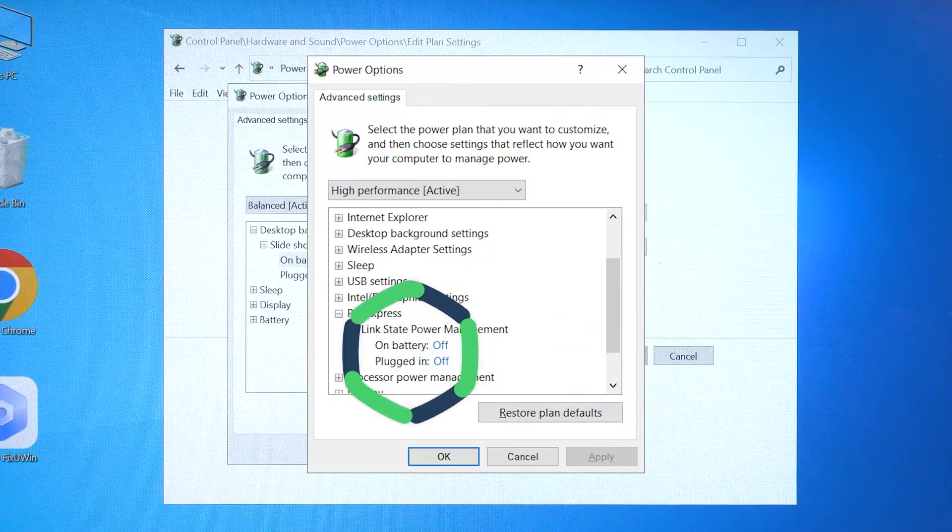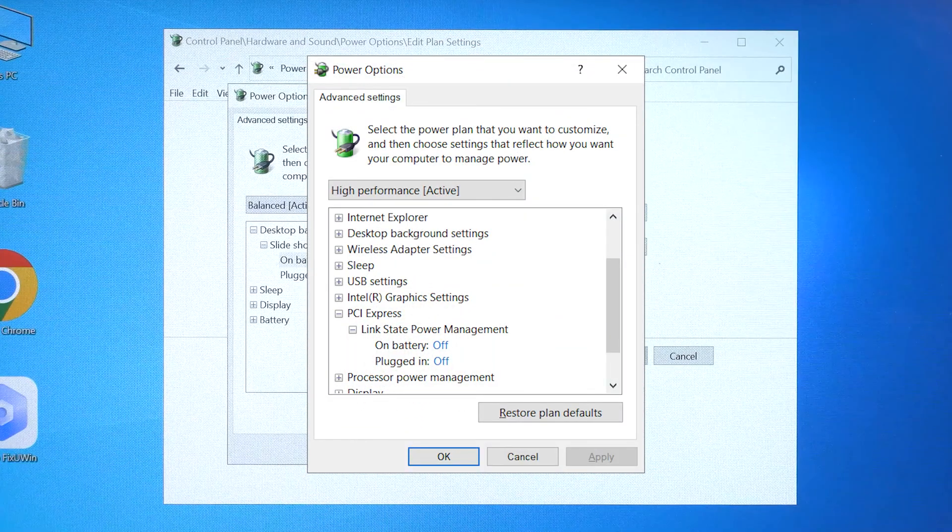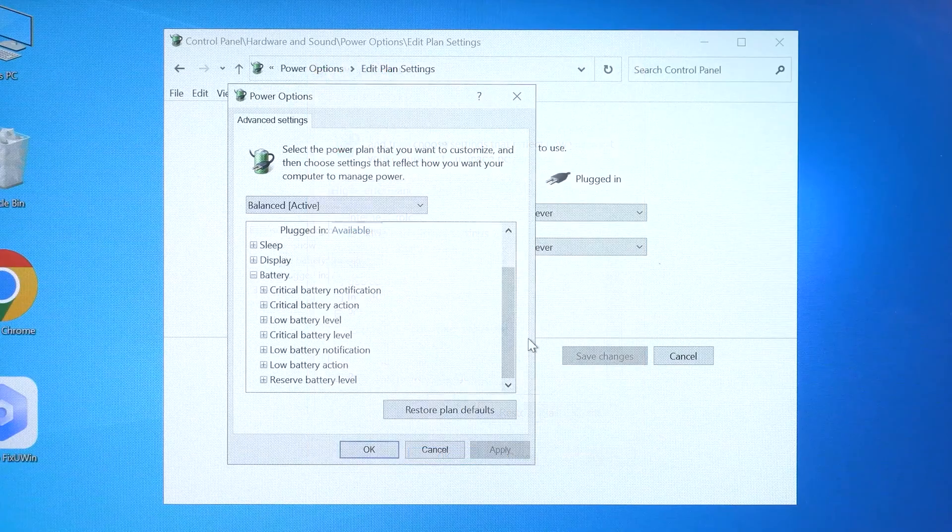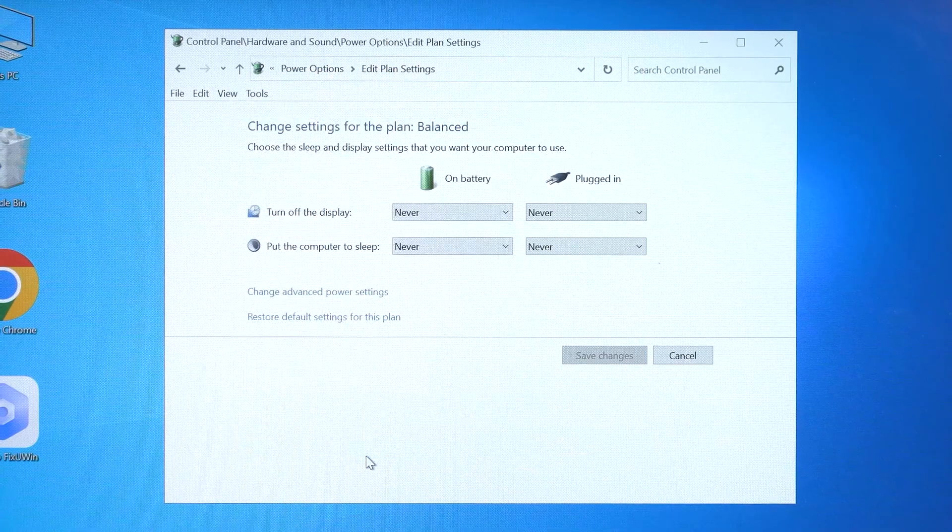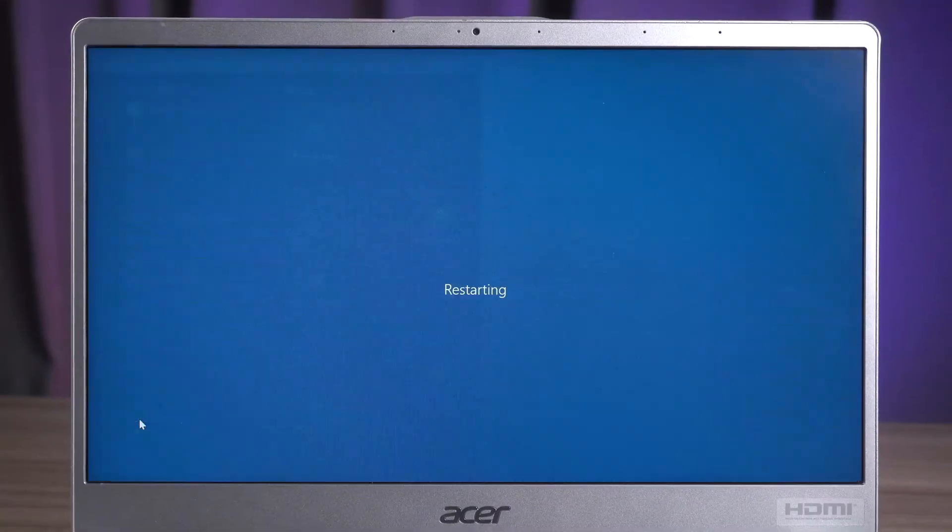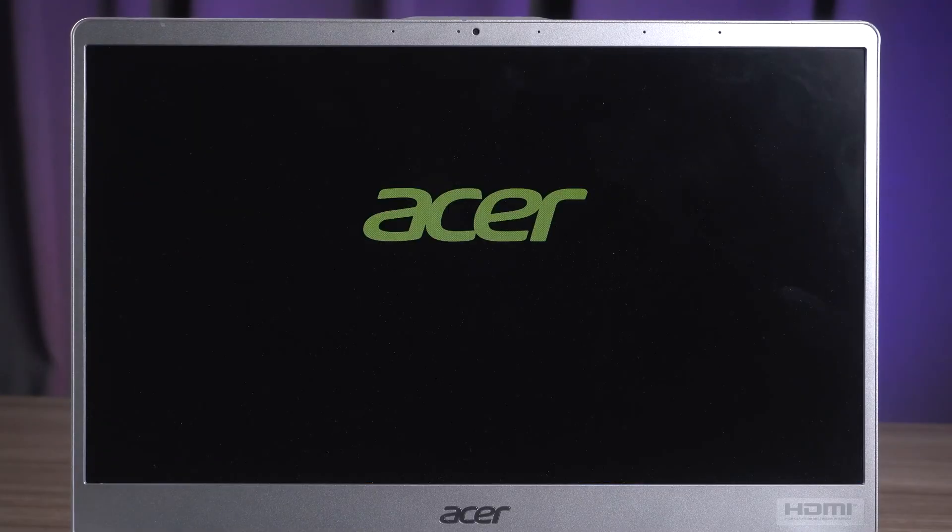Expand PCI Express, then turn Link State Power Management off entirely. Click OK and make the changes. Restart your computer and check if the issue still holds up.